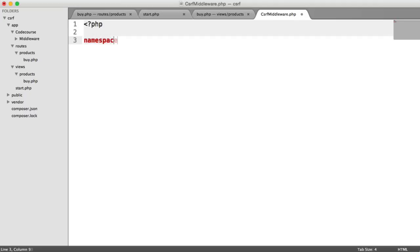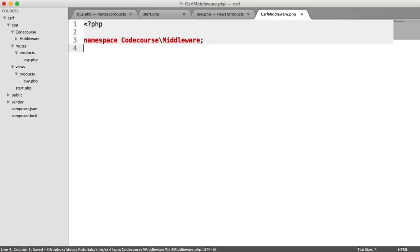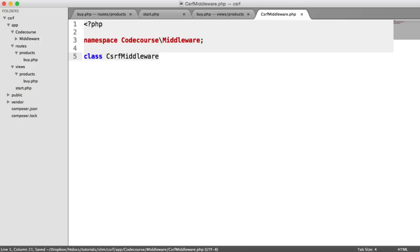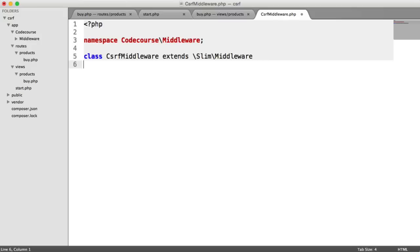So let's namespace this. Obviously, you don't have to, depending on how you're structuring things. But we're going to namespace that under Codecourse\Middleware. The class name is obvious. CSRF Middleware. And we need to obviously extend Slim middleware.